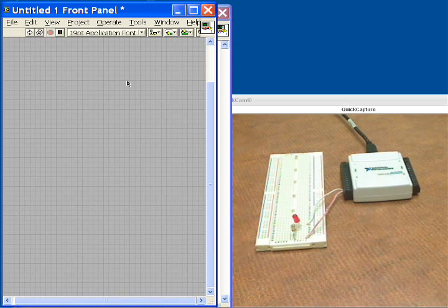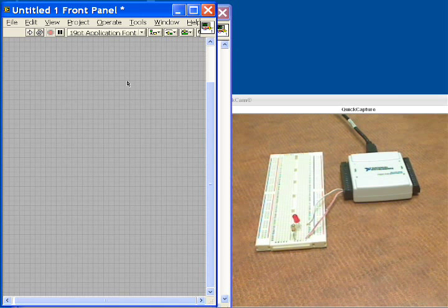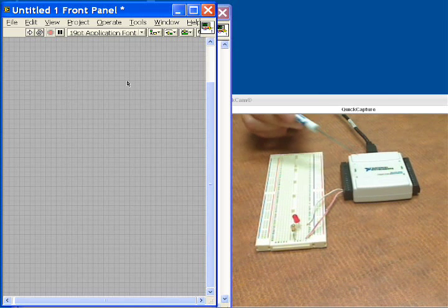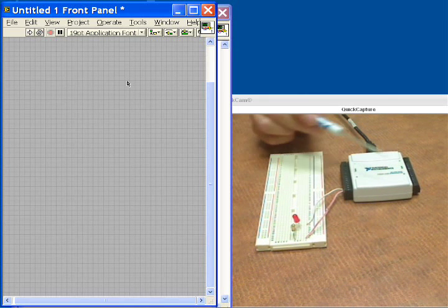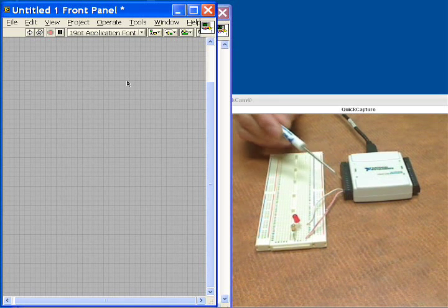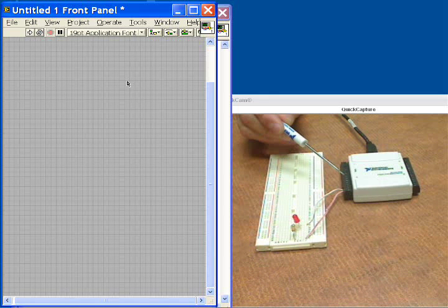So let me describe our hardware setup for you, and then we'll go into LabVIEW to see how to program this application. This is the USB 6009, and here is where the analog output channels are coming from.